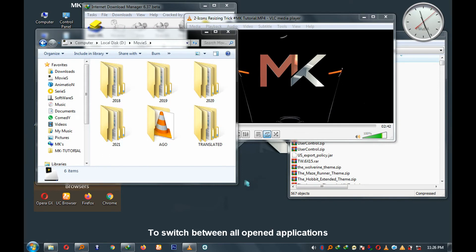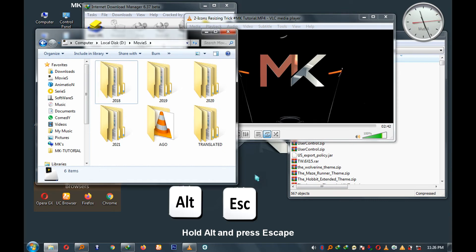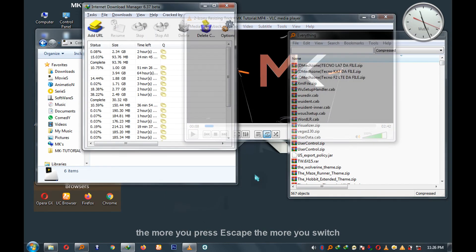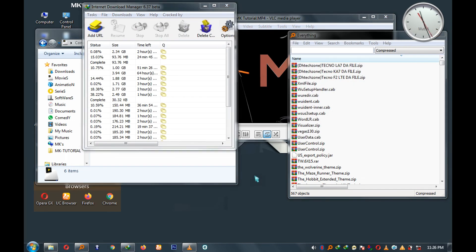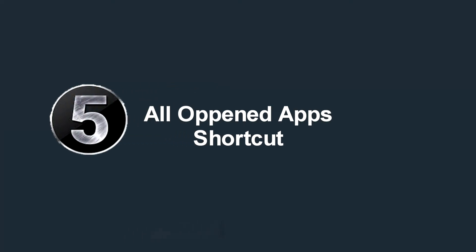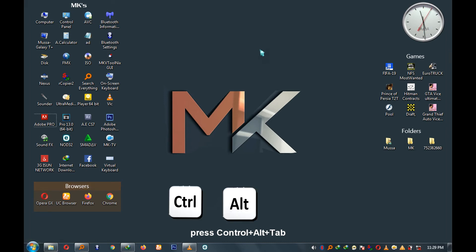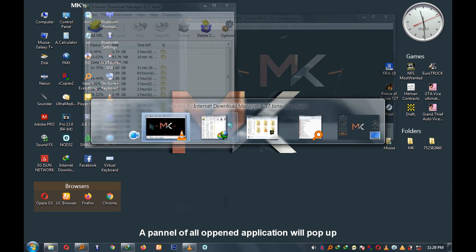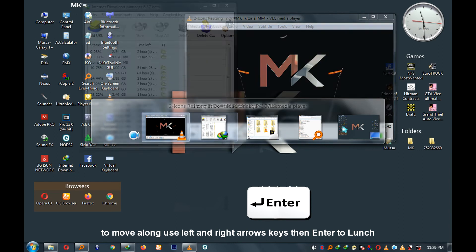To switch between all open applications, press Alt then Escape — hold Alt and keep pressing Escape. The more you press Escape, the more you switch between them. To open a panel of all open applications, press Ctrl+Alt+Tab. A panel of all open applications will appear. Use the left and right arrow keys to move along, and press Enter to launch the selected application.